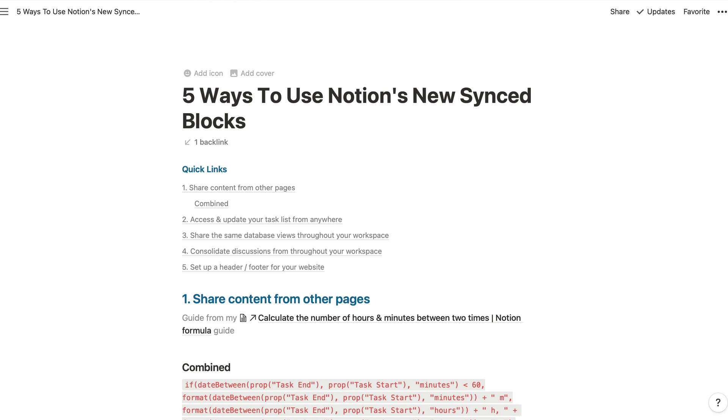Then I'll explain how you can use this feature to bring all of the discussion that you've had about different things throughout your workspace into a single page for your meetings. And lastly, we'll use Synced Blocks to create a header and footer for your website.